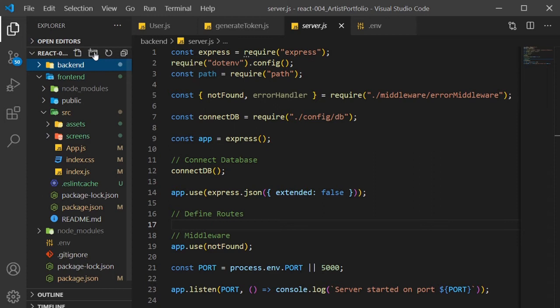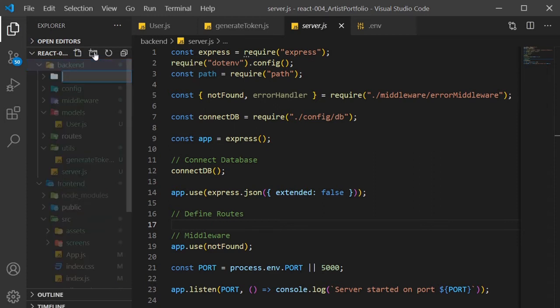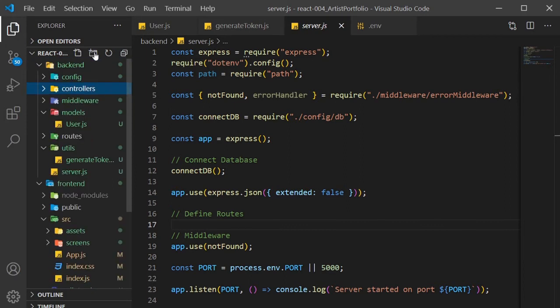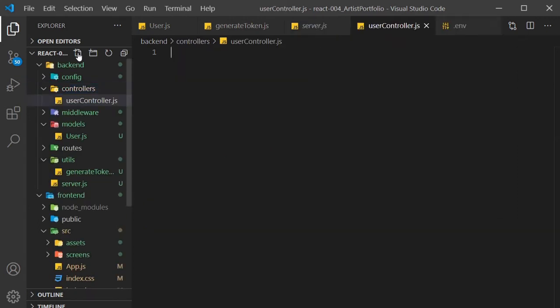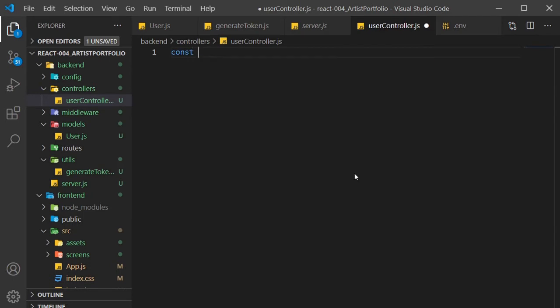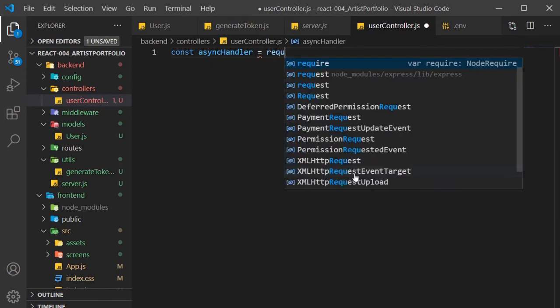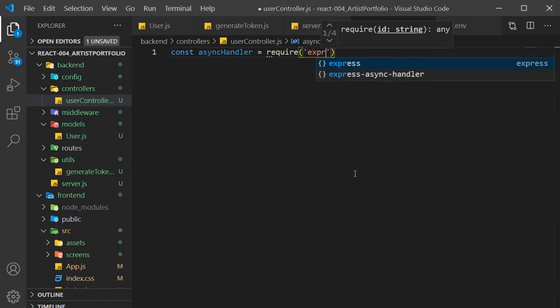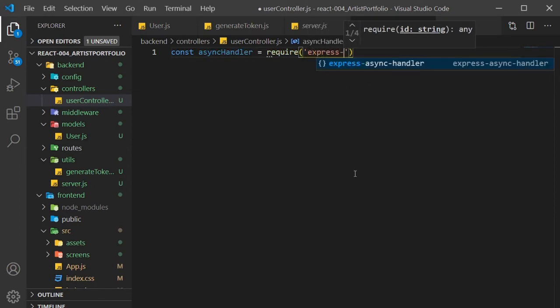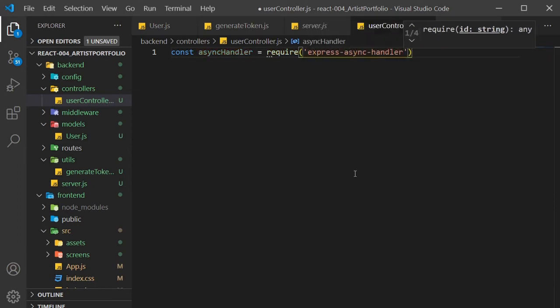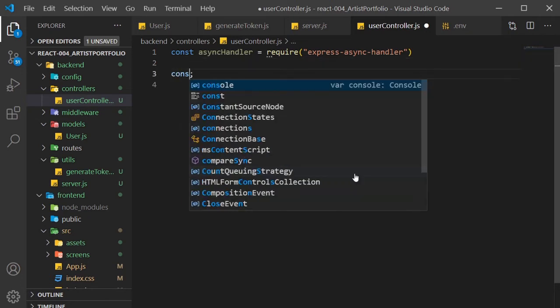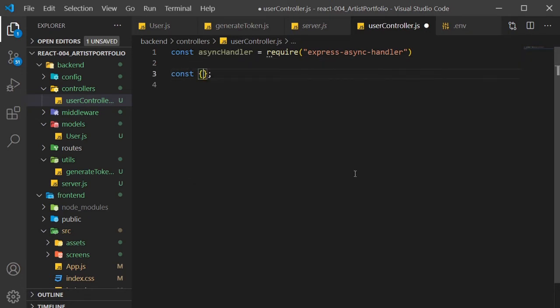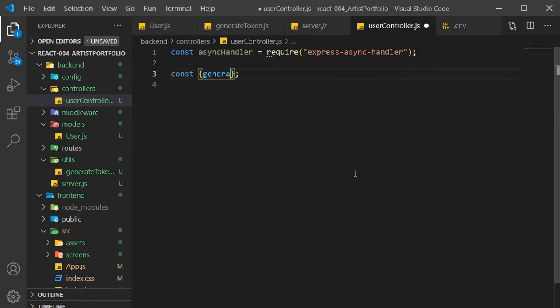So now to work on our backend user routes. In the backend, create a controllers folder, and create a userController.js file. Here we'll need the expressAsyncHandler package, so I'll require that and name it asyncHandler. We'll also need our generateToken function and our userModel.